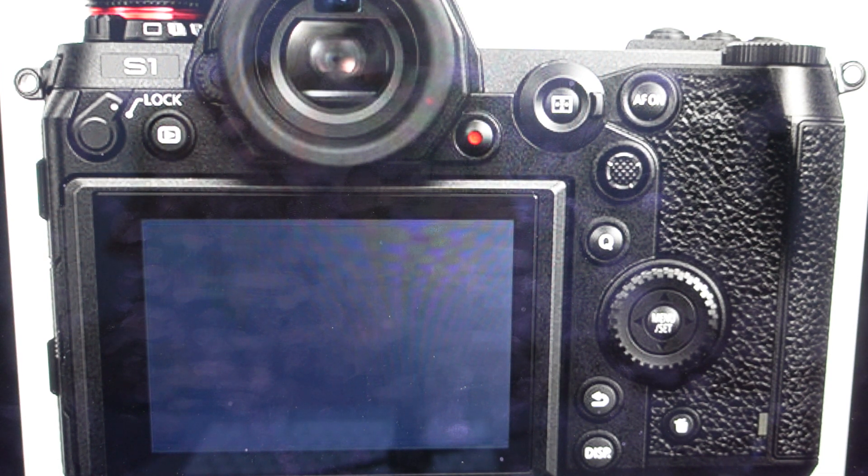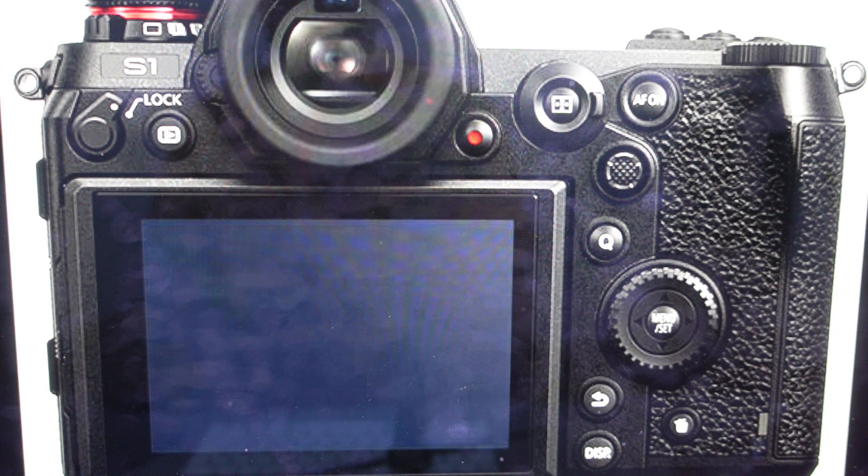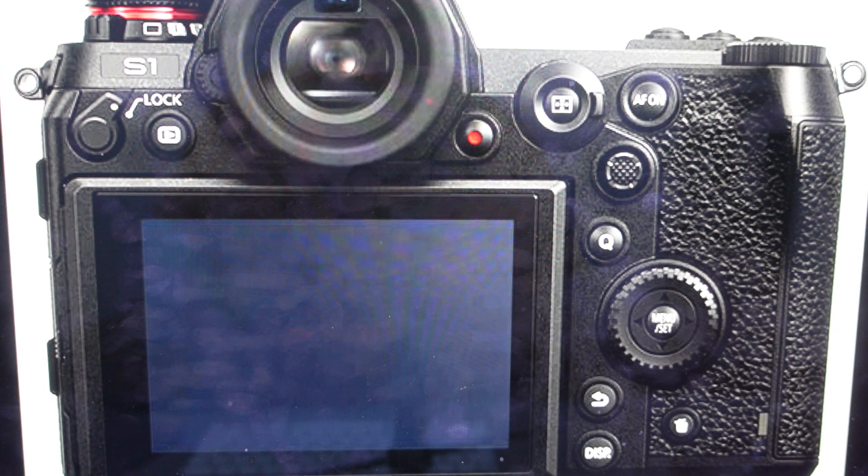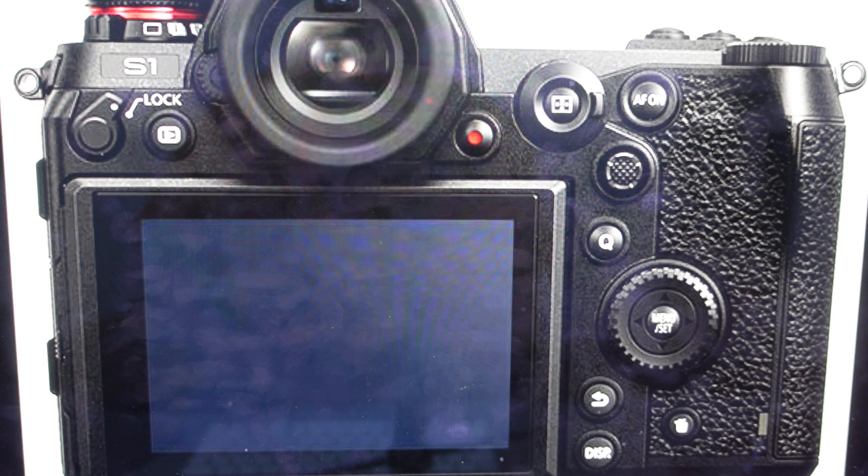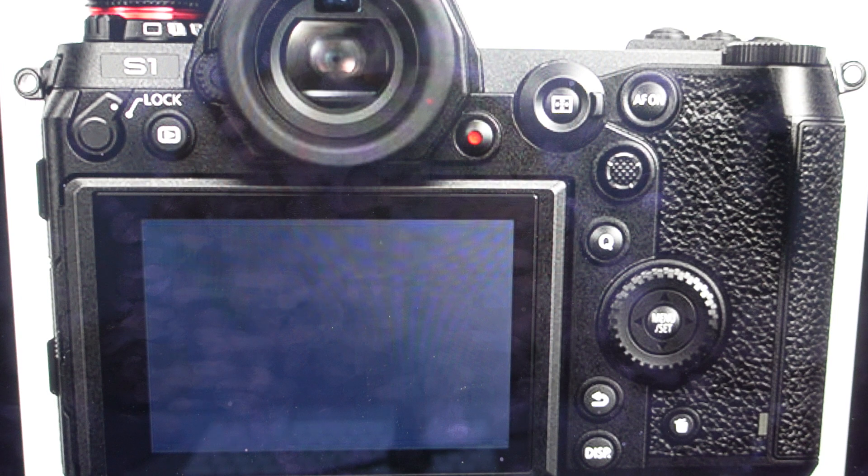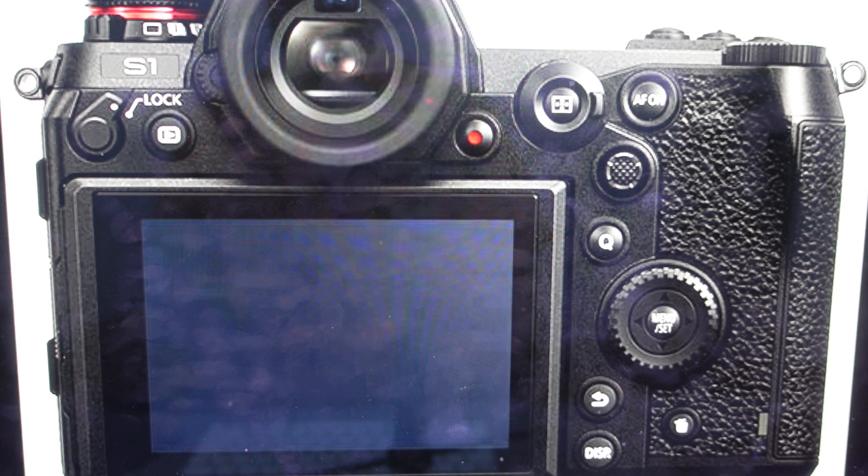The second reason you might want to do this is because there's a ton of settings on here and you can try to change them back manually to what you want, but if for whatever reason it's easier to get a fresh start, get this camera back to the way it was when it came out of the box, this will do that and it's super easy to do. It's just a couple of button pushes.